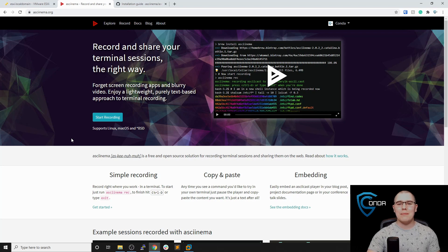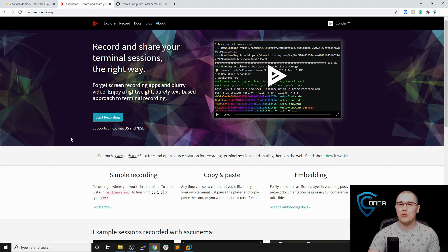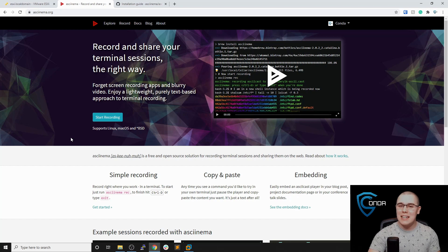Hey, what's going on everybody? My name is Brandon and today I want to show you a really cool tool that I just discovered called Asciinema.